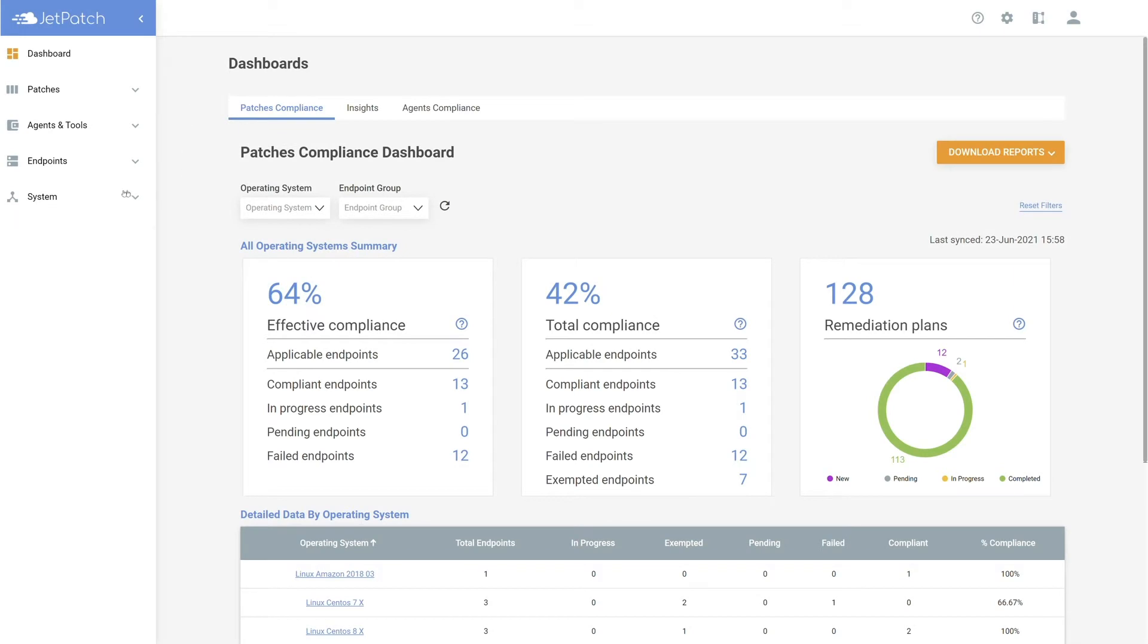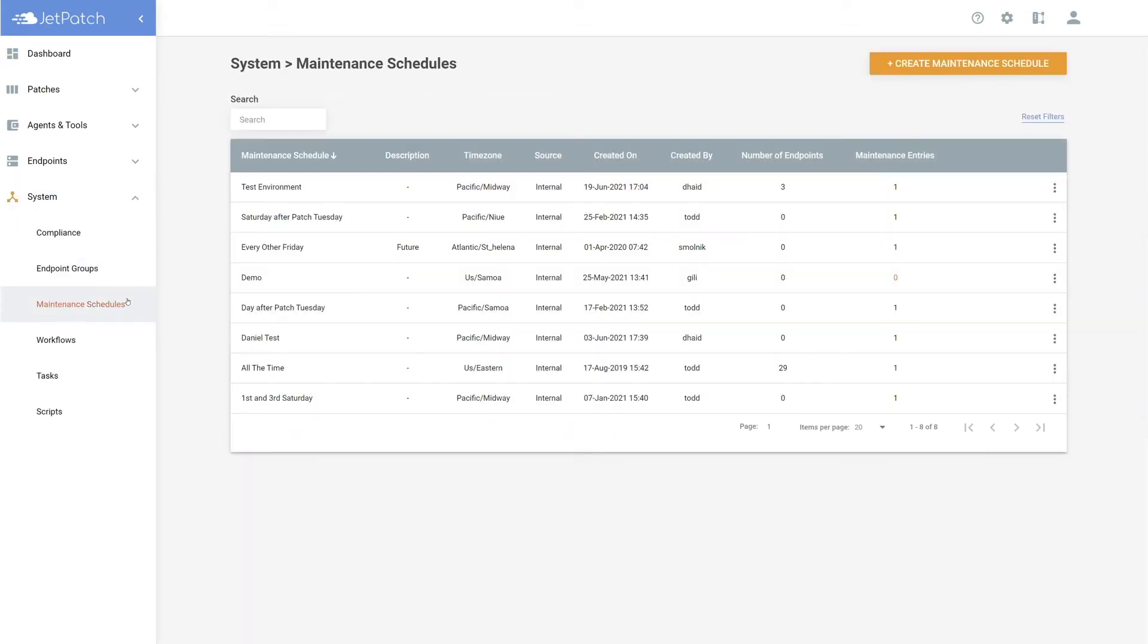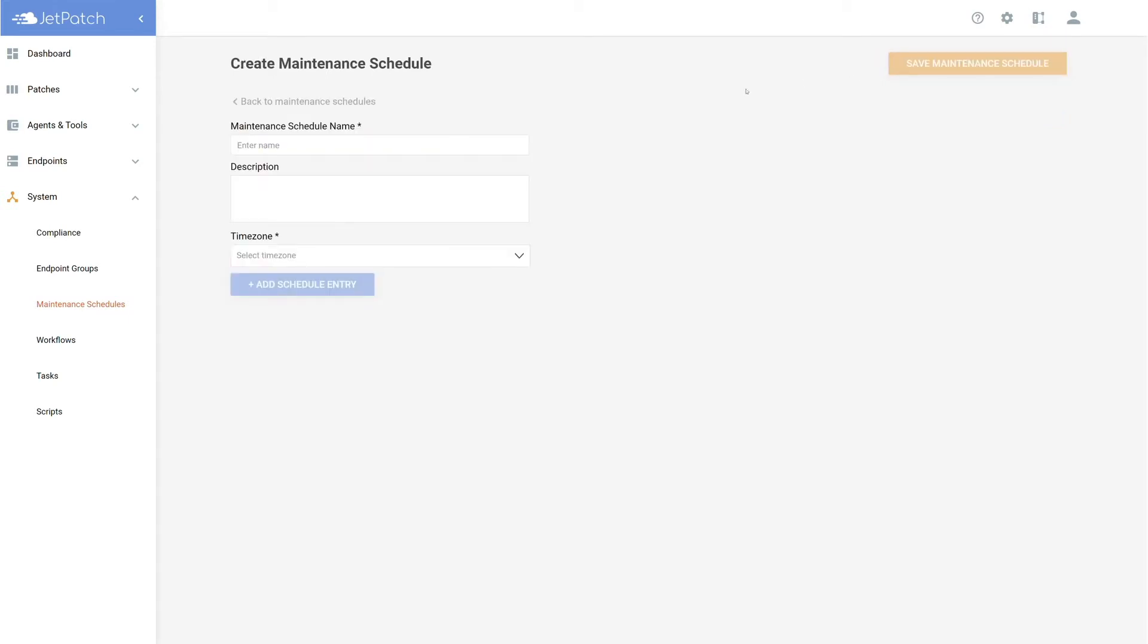First step is heading over to system maintenance schedule. Once here, there may be a list of schedules that already exist, but today we'll be creating one. Let's start by selecting create maintenance schedule.